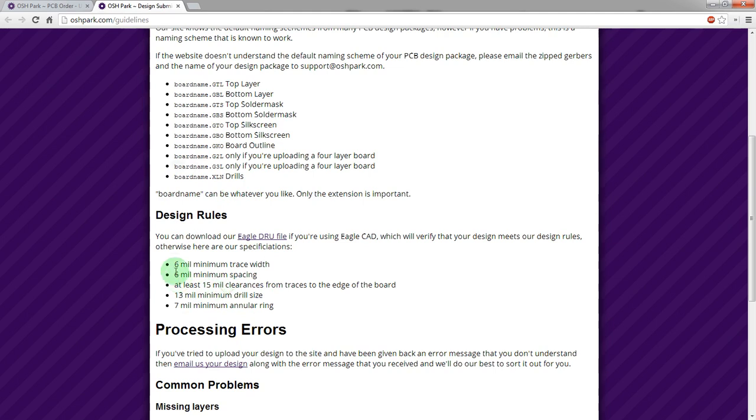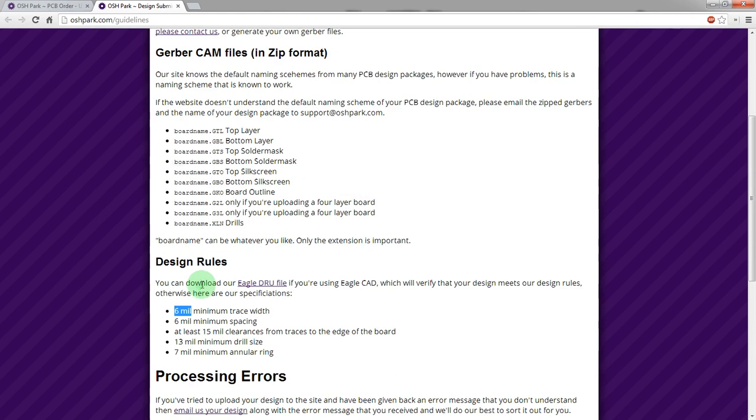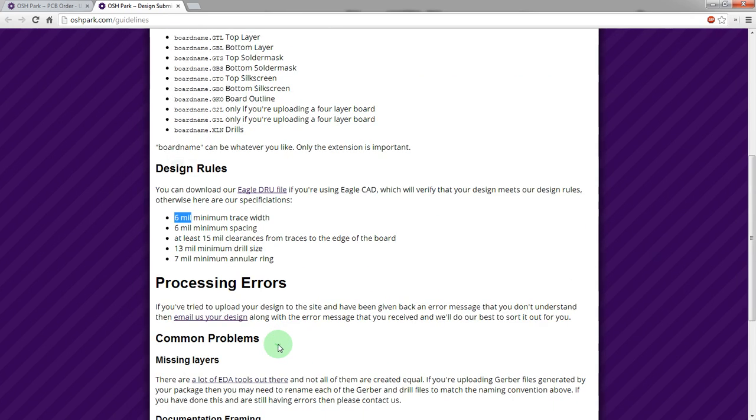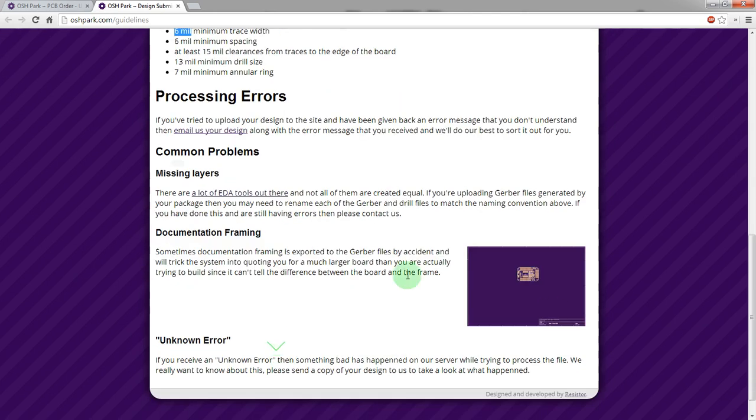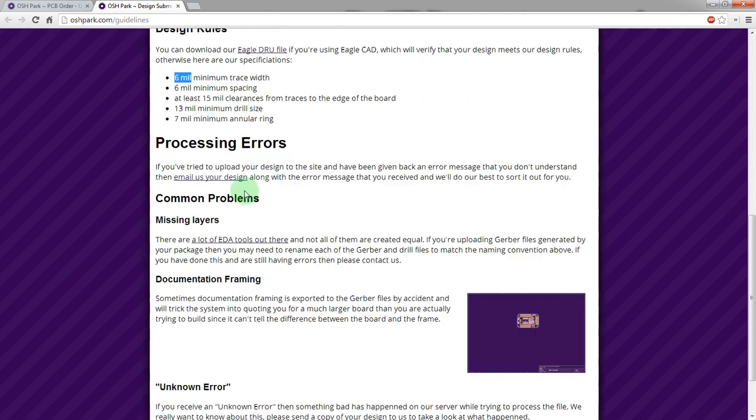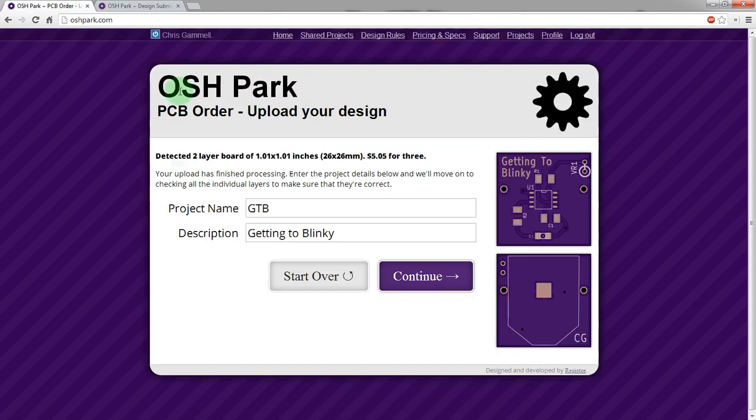So we did 10 mil line and space. This can actually do 6 mil line and space. So we could actually put traces closer together. We decided not to, and then the drill size can be down to 13 mil. And then also some of the errors. I highly recommend the OSH Park site.